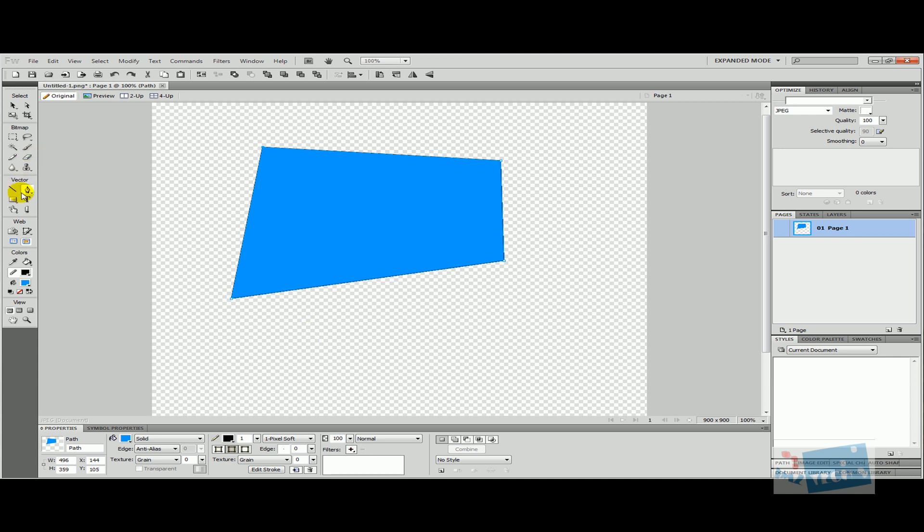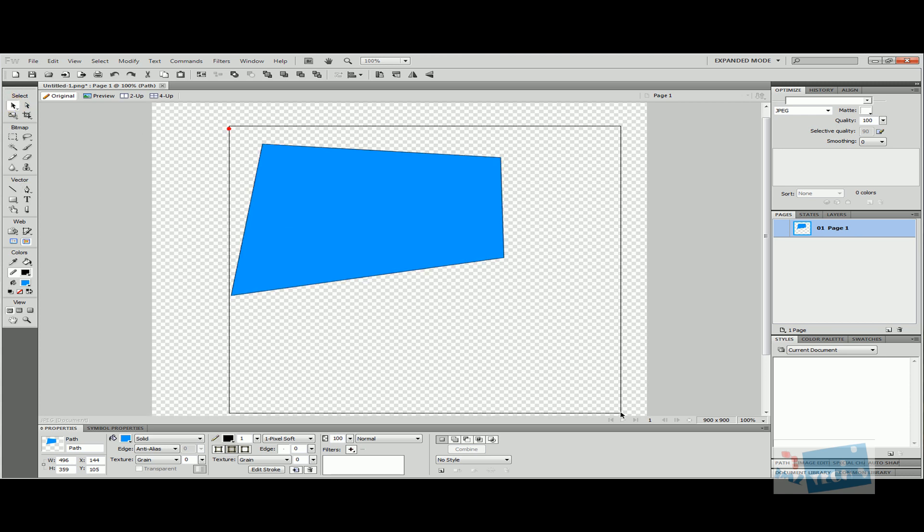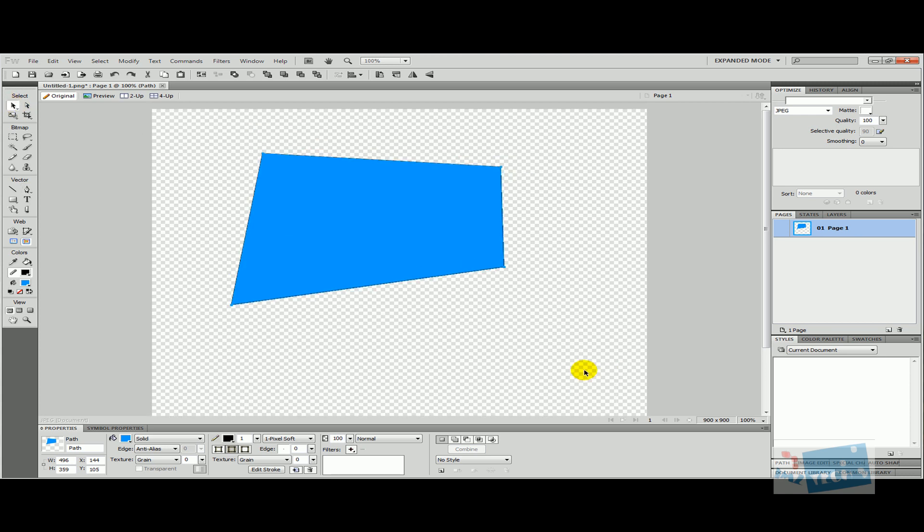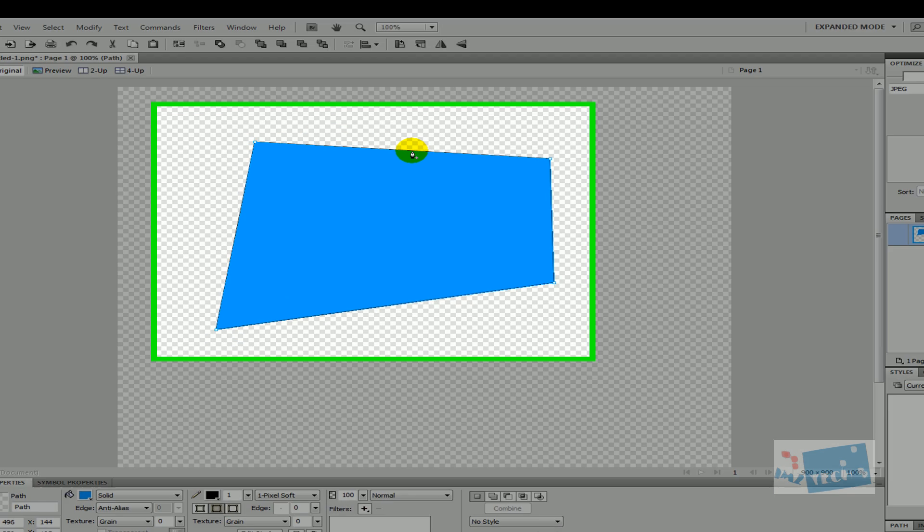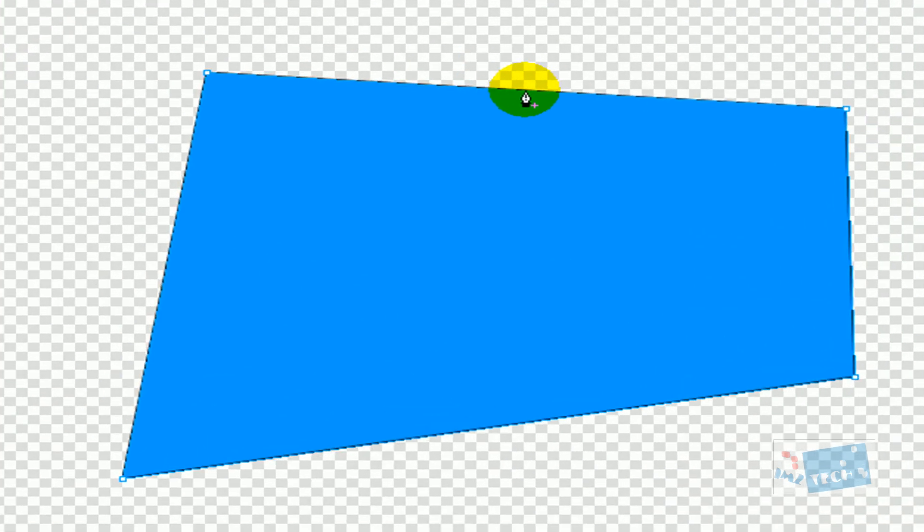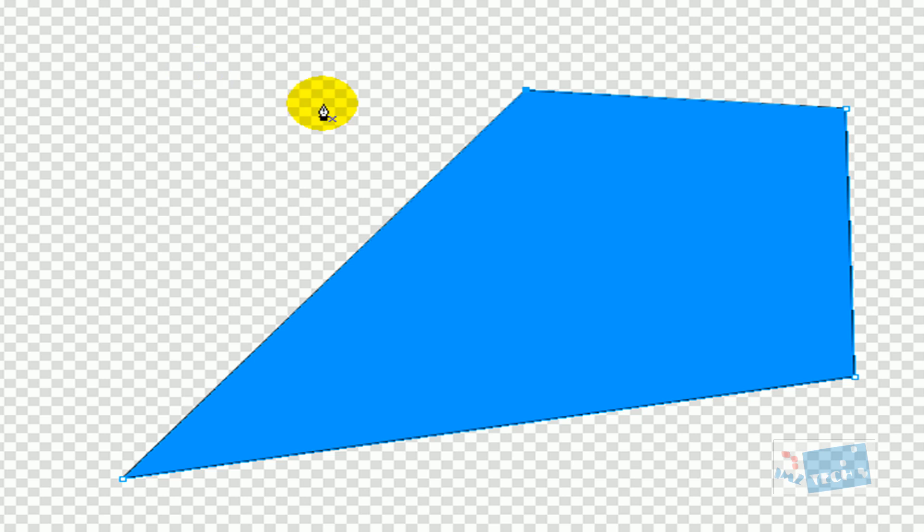Another thing we can do with the pen tool is once the path has been selected, I can click on the pen tool and add more anchor points. So I'm just going to add an anchor point right at the top there. I can also remove anchor points - you can see the minus sign next to the pen tool. I can click and an anchor point has been removed.